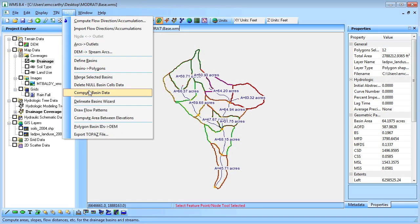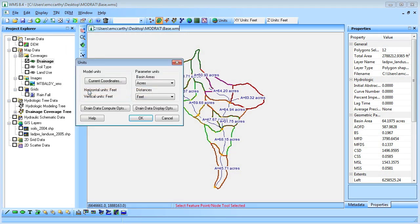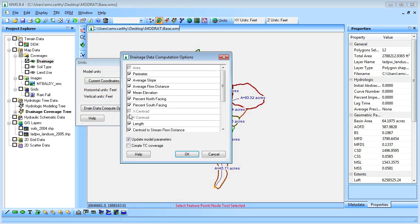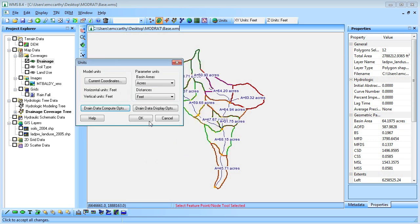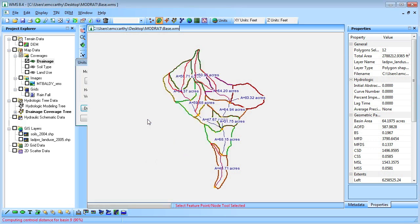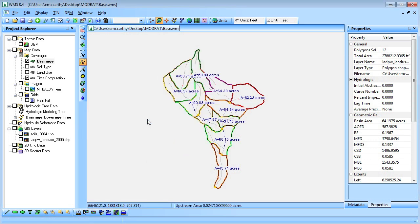To compute the time of concentration, we will have WMS compute the longest flow path for each basin and use the modrat time of concentration equations built into WMS.